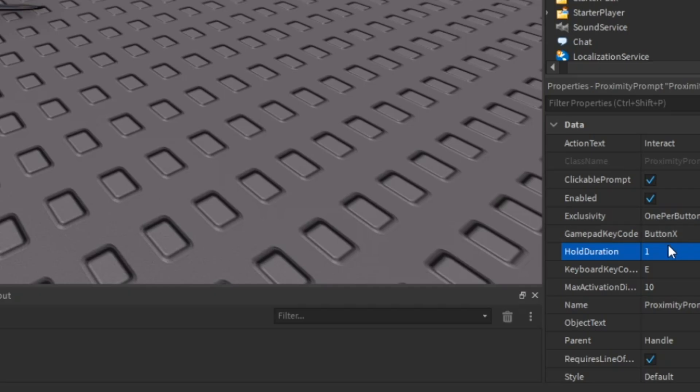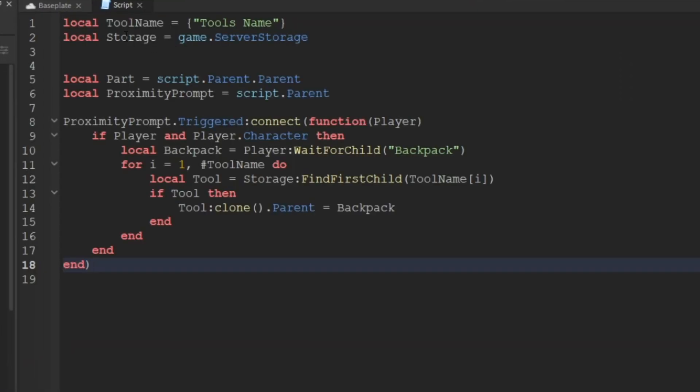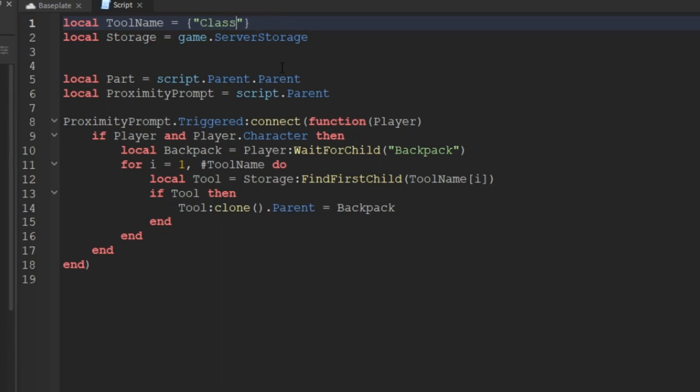This right here is the script that you're going to want to use. The only thing that I will say to change is this right here to the actual tool's name. Like in my case it's called Classic Sword, so I'll type it exactly like that and you should be good to go.